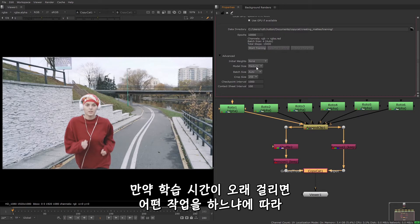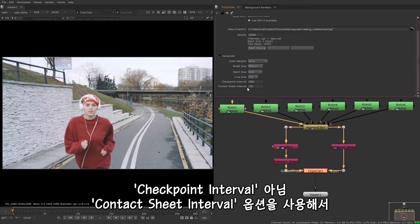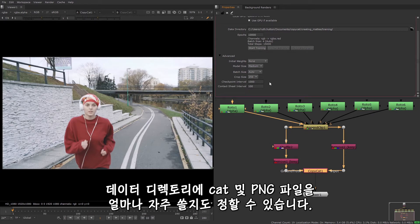If your training has taken a long time, you can try reducing the crop and model sizes, as well as the batch size, depending on what task you're performing. You can use the checkpoint interval and contact sheet interval options to determine how often cat and png files are written to the data directory.